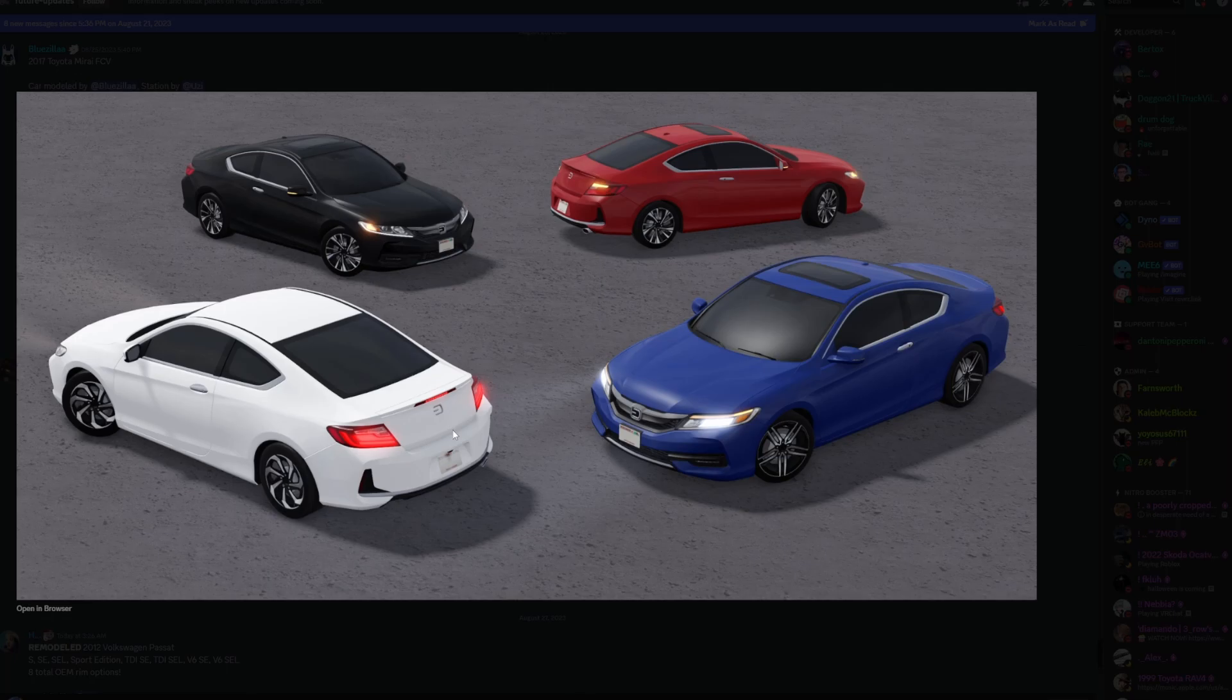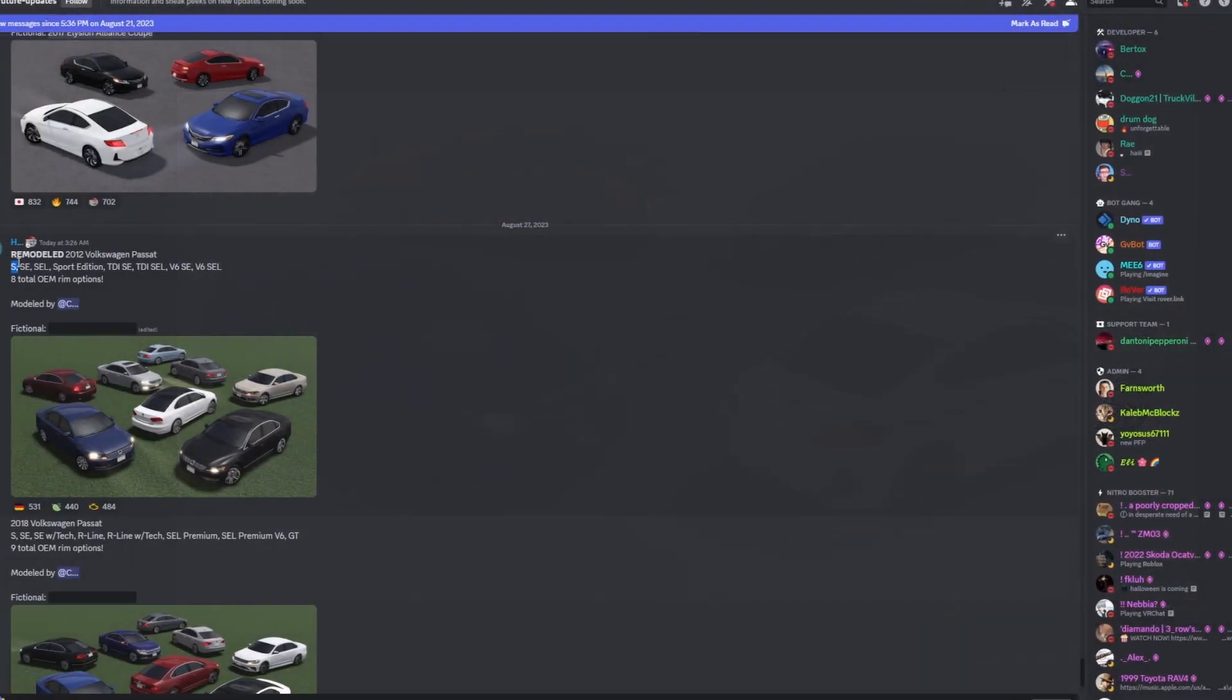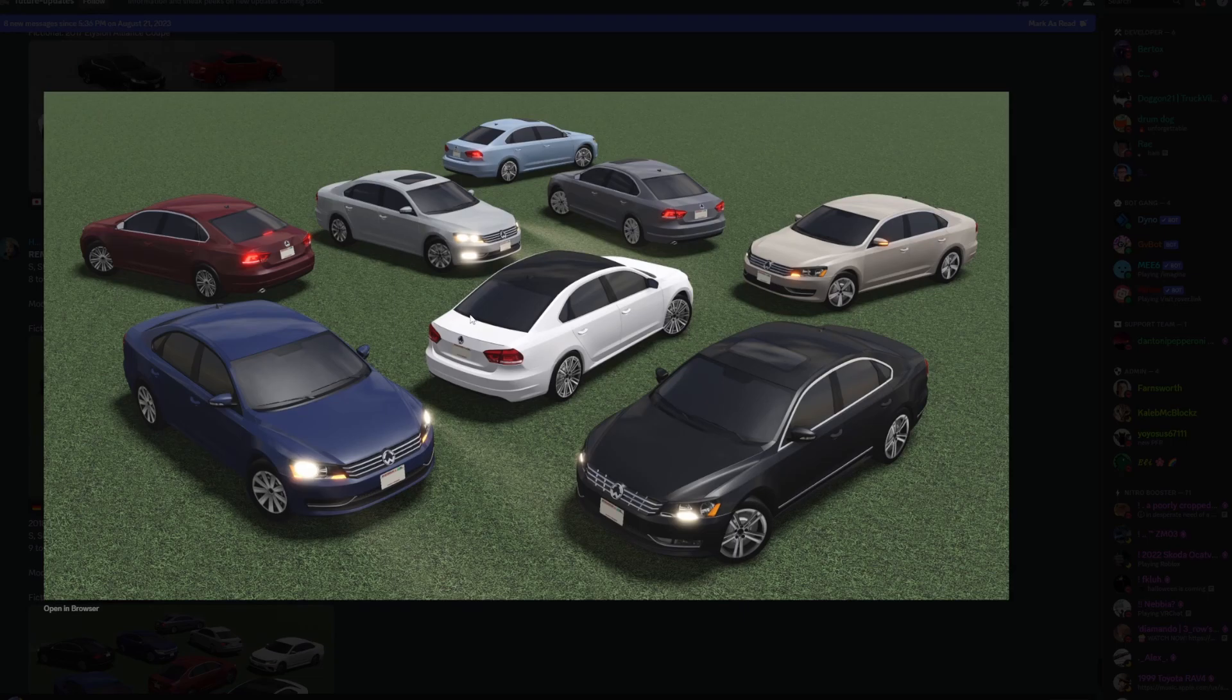Next here you have the remodeled 2012 Volkswagen Passat, eight total OEM rim options. Here's your fictional name. That's how it looks, it looks okay.